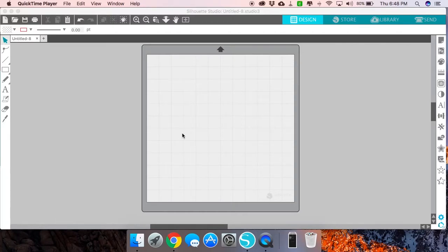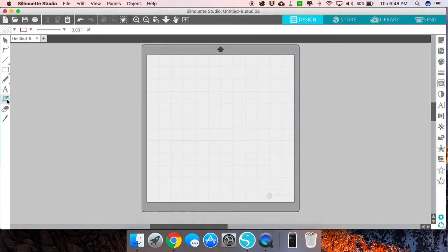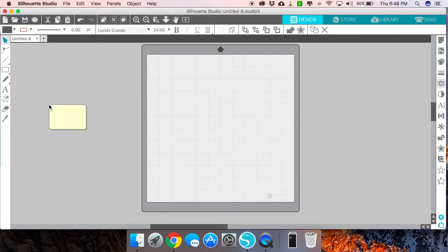And this is Nancy with a new video for designbundles.net. Today we're going to be taking a look at Silhouette Studio's sticky note feature. This is a relatively new feature that came out a few months ago.